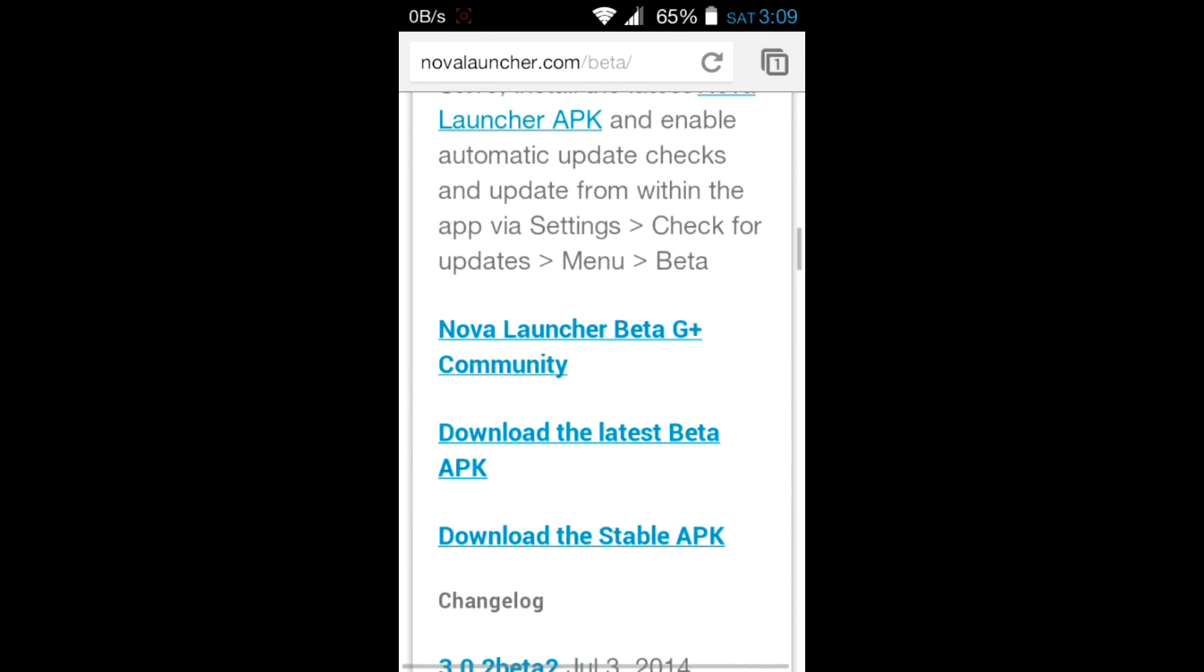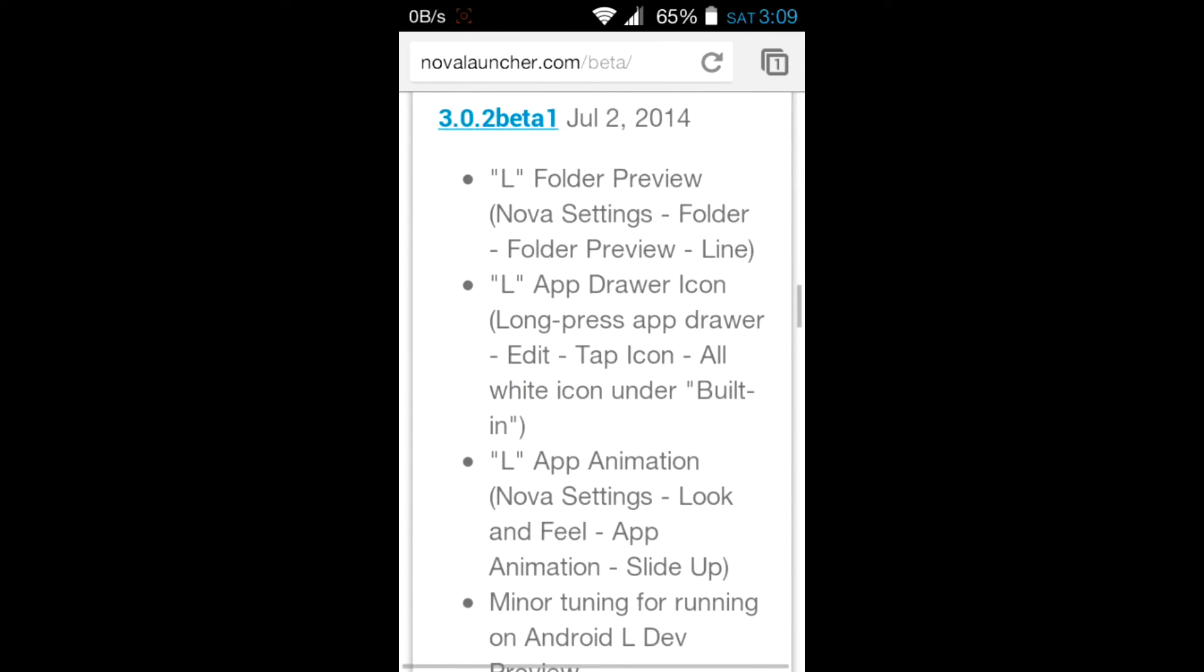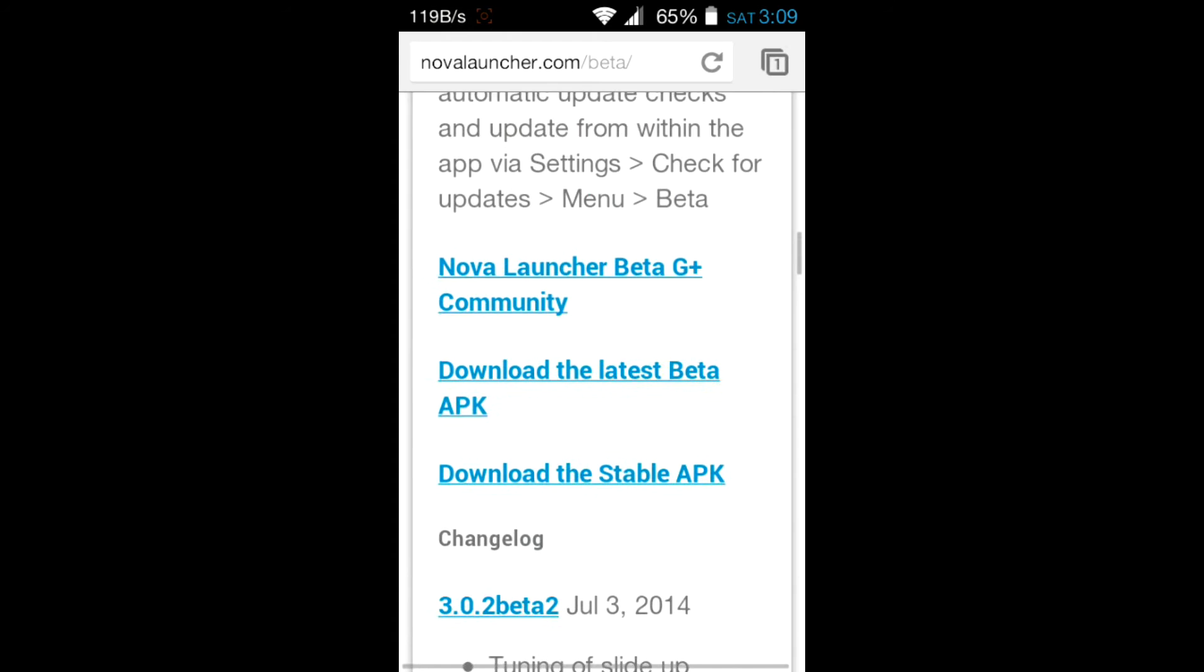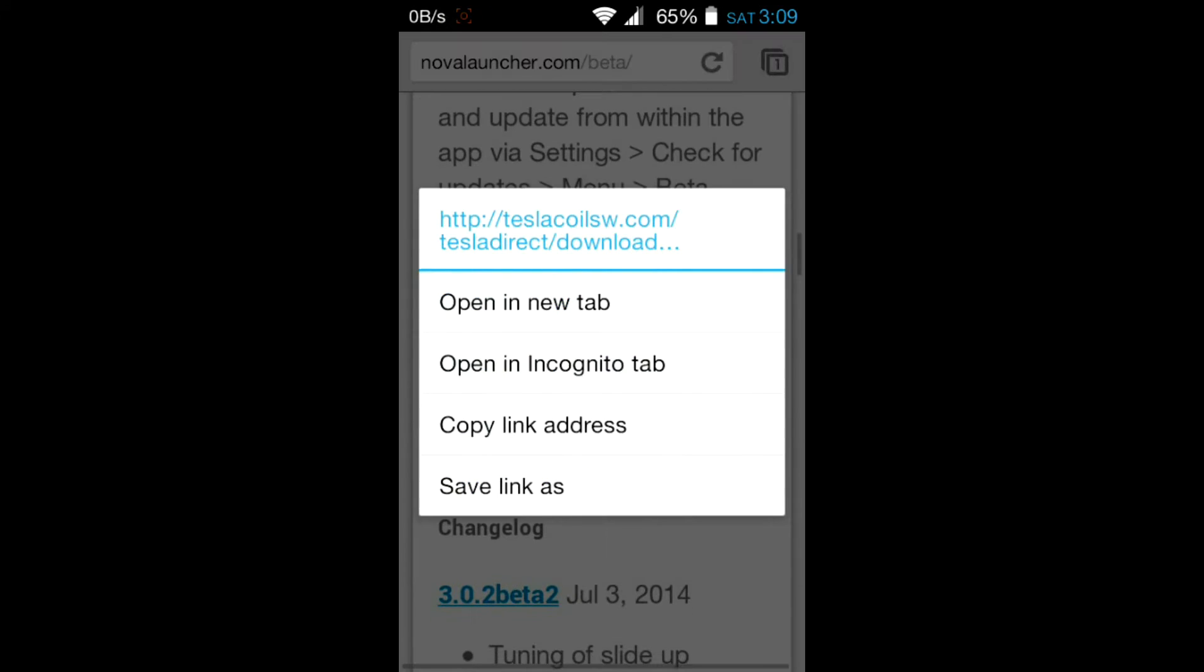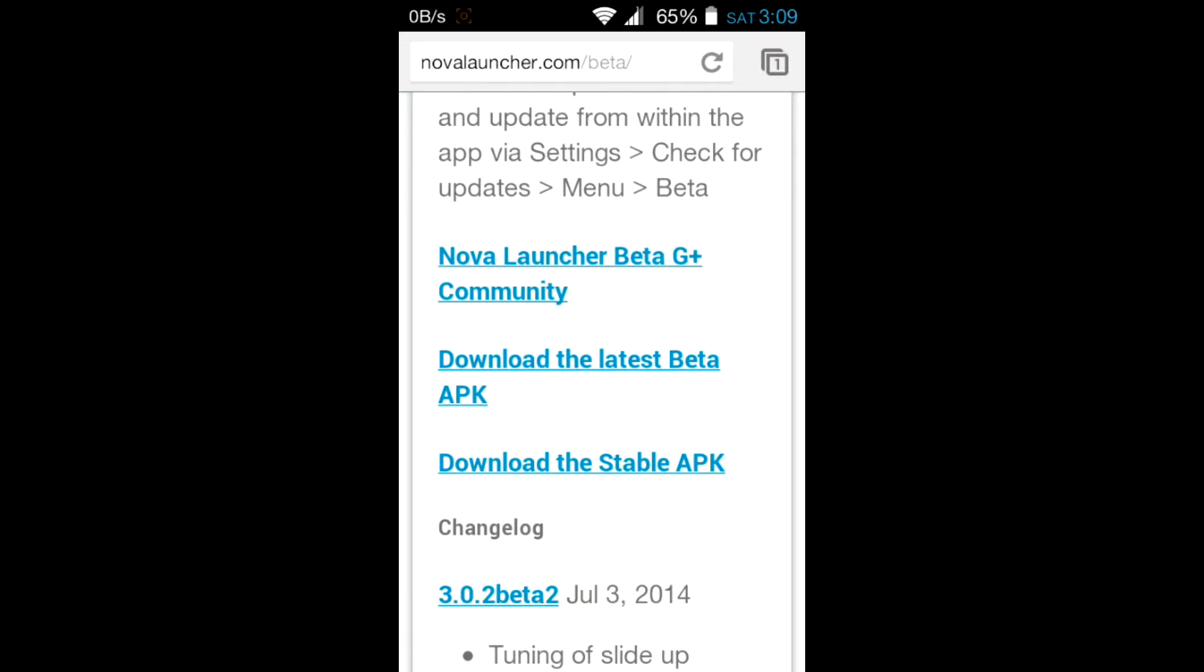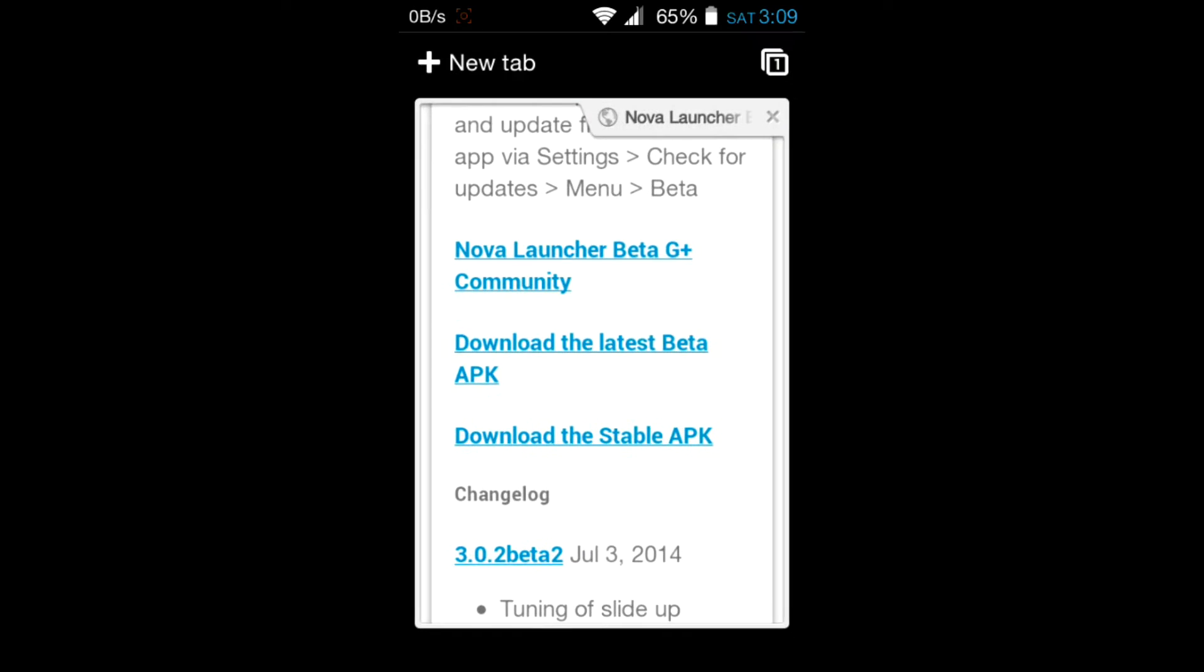Scroll down and download the latest beta APK. After it's downloaded, install it as a normal APK.